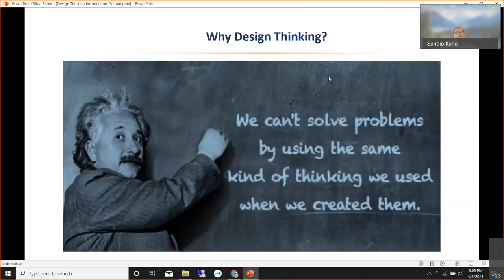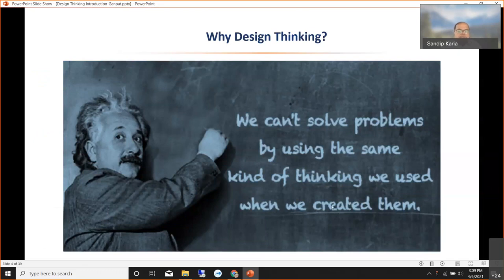I'll begin with a very famous quote: we can't solve problems by using the same kind of thinking we used when we created them. Generally, all problems are only created by humans, and if we keep thinking the same way, we cannot solve them effectively. We need to do something different — we need to think out of the box. And that is what design thinking is all about.